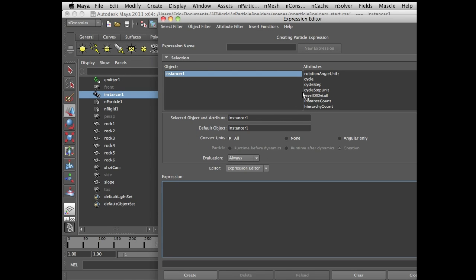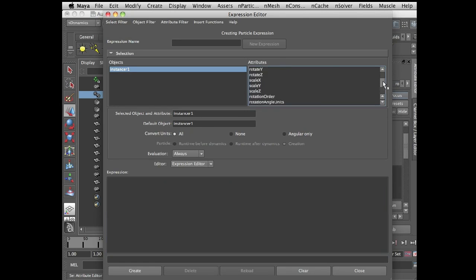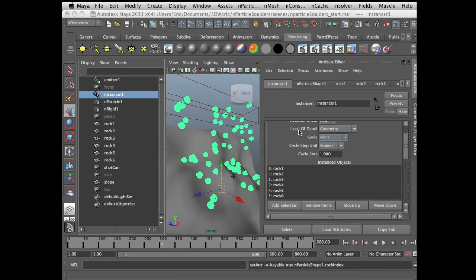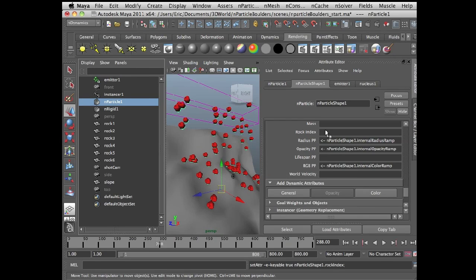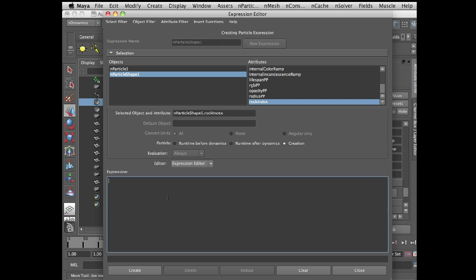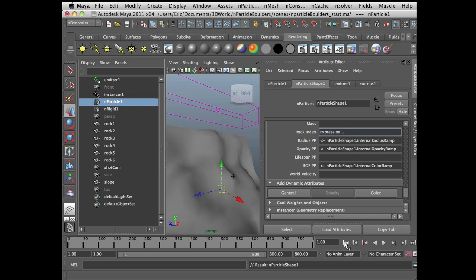And I just lost my expression. So let me bring that back. Since I switched nodes there, I lost my expression. So let me do that again. Creation expression, control C, control V, equals rand six. If I just put six in parentheses, Maya knows that I mean between zero and six. So just to create and close and rewind.